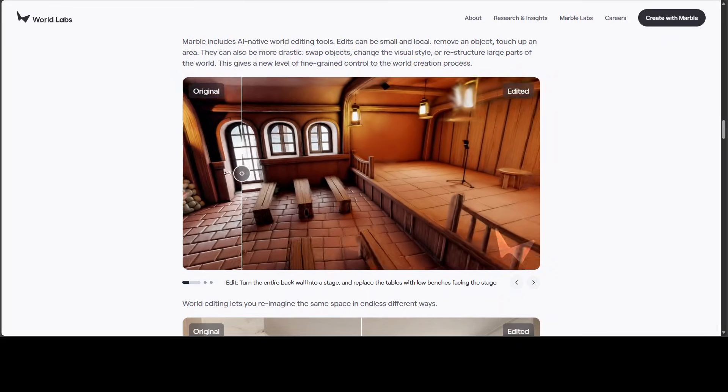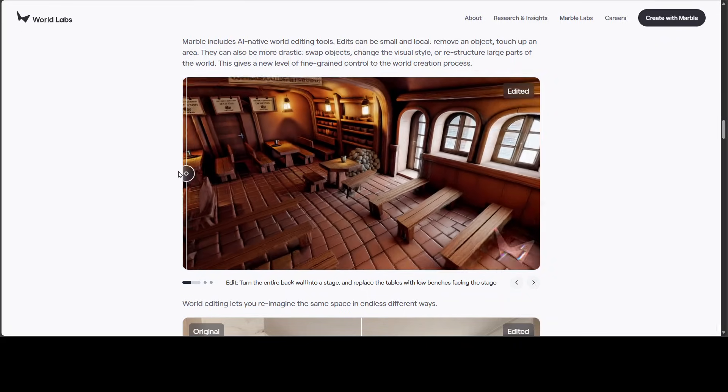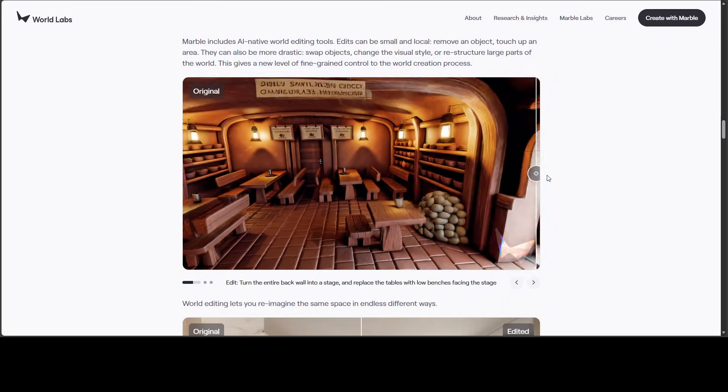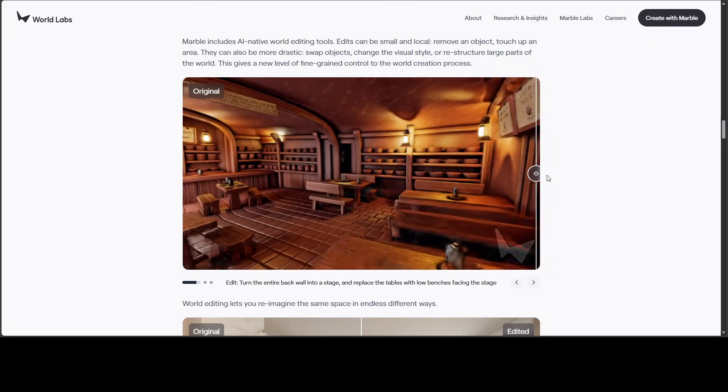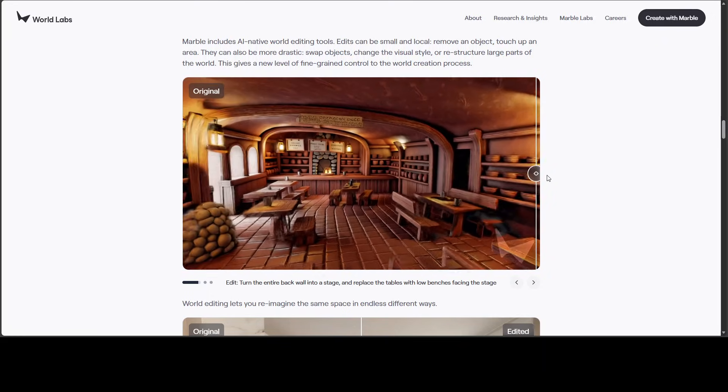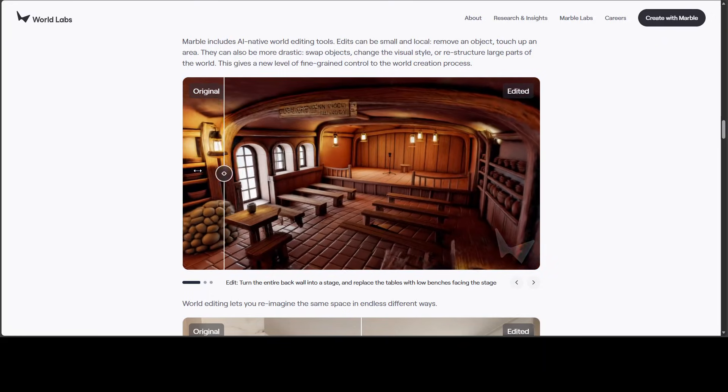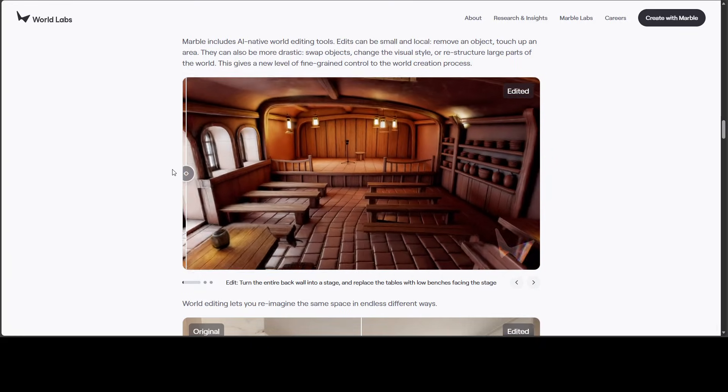For example, this is the original one. I will just let it play. And then this is the edited one.